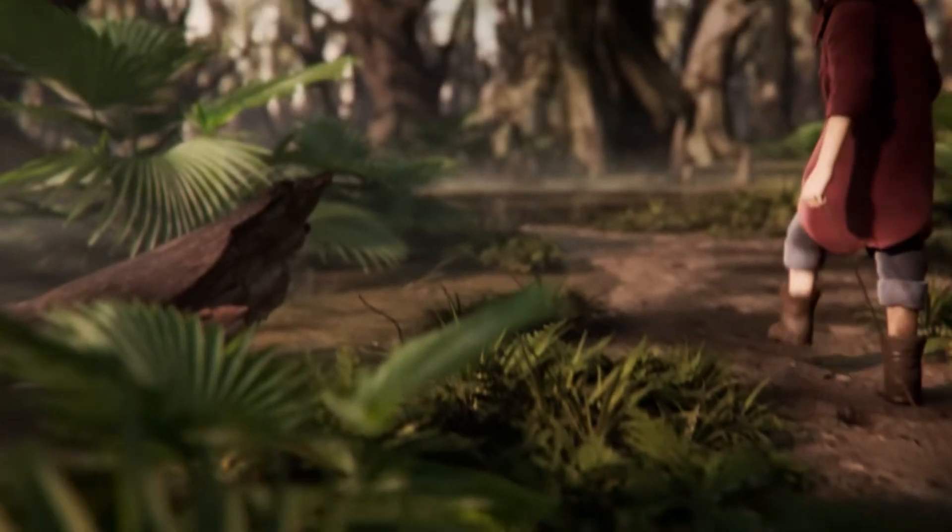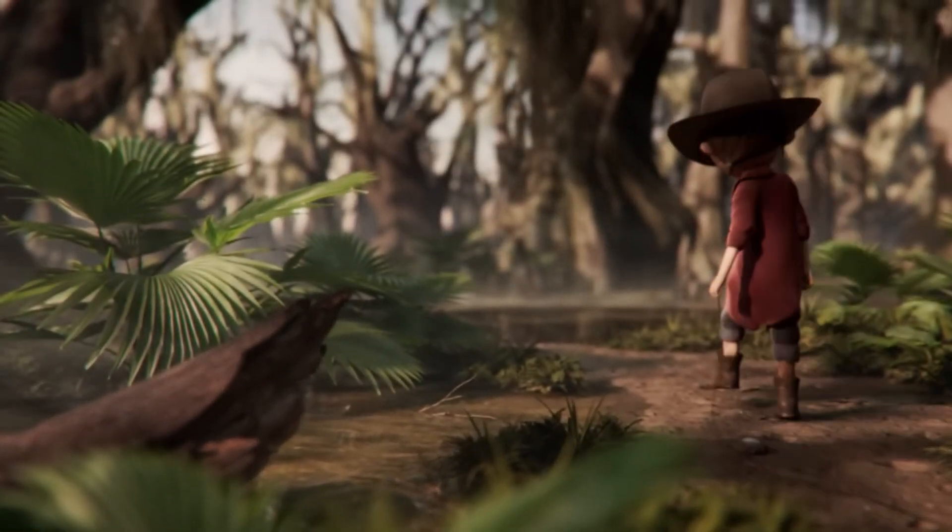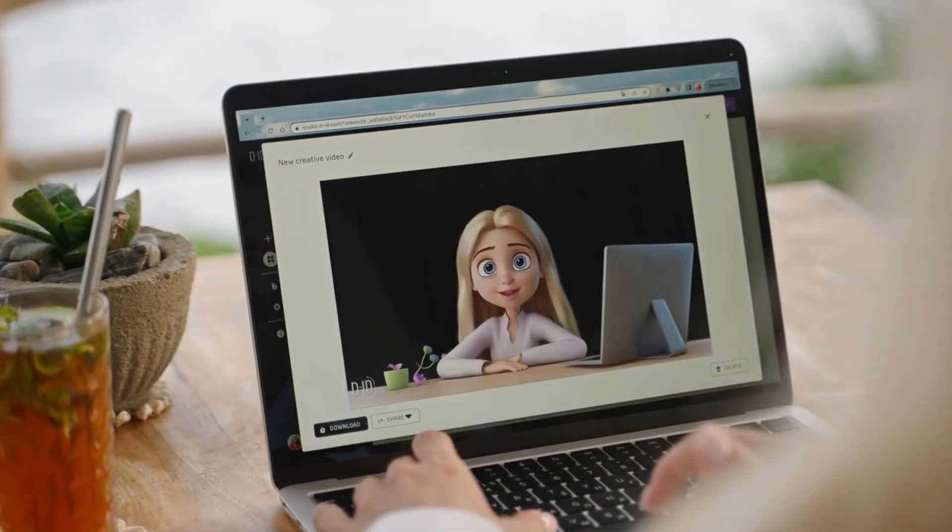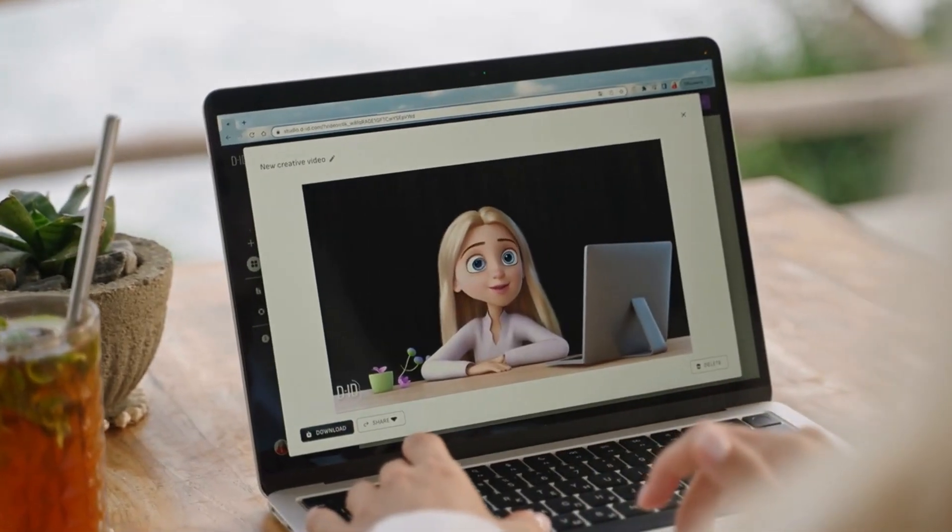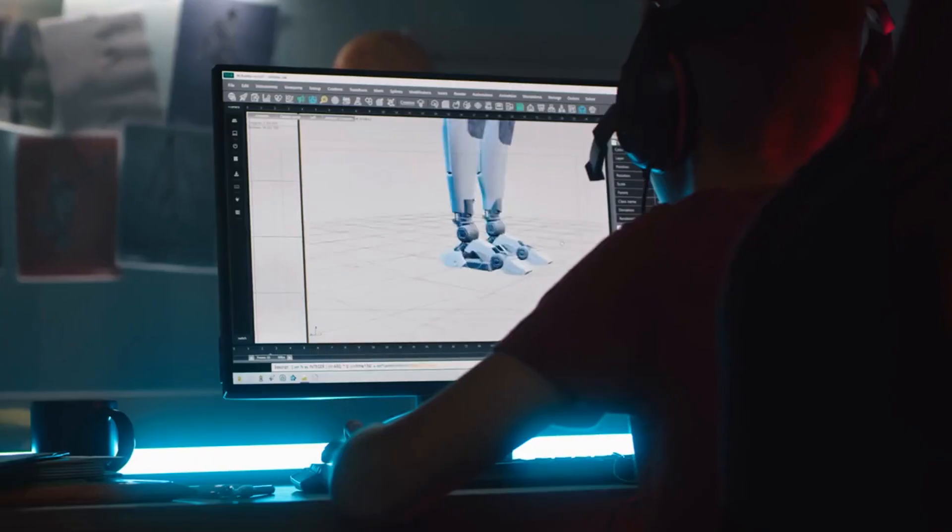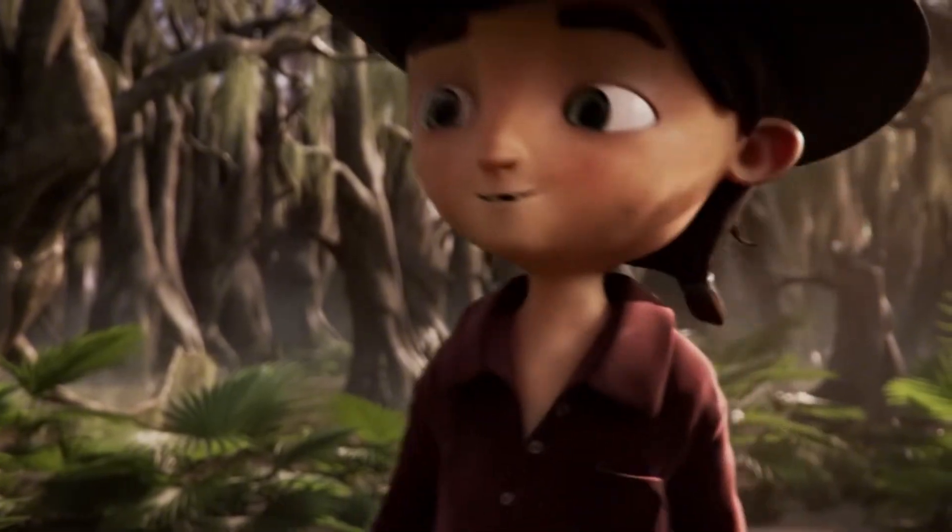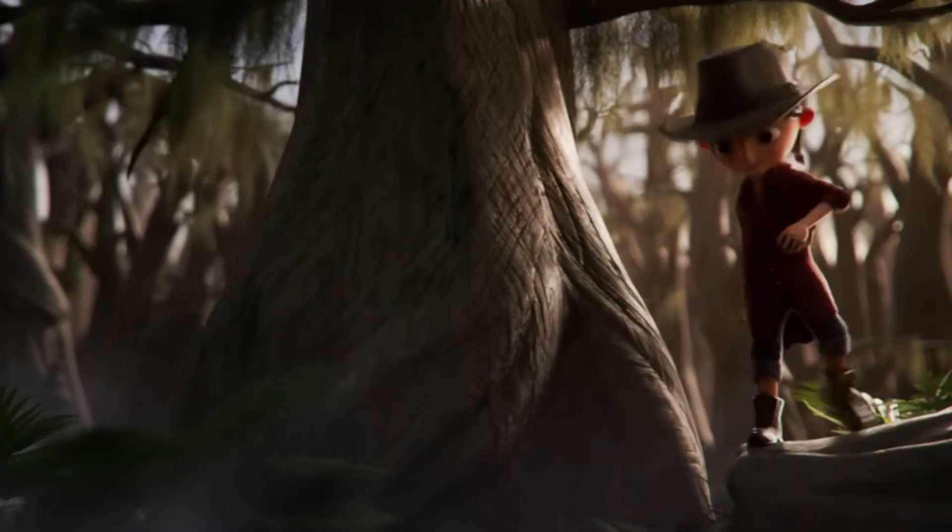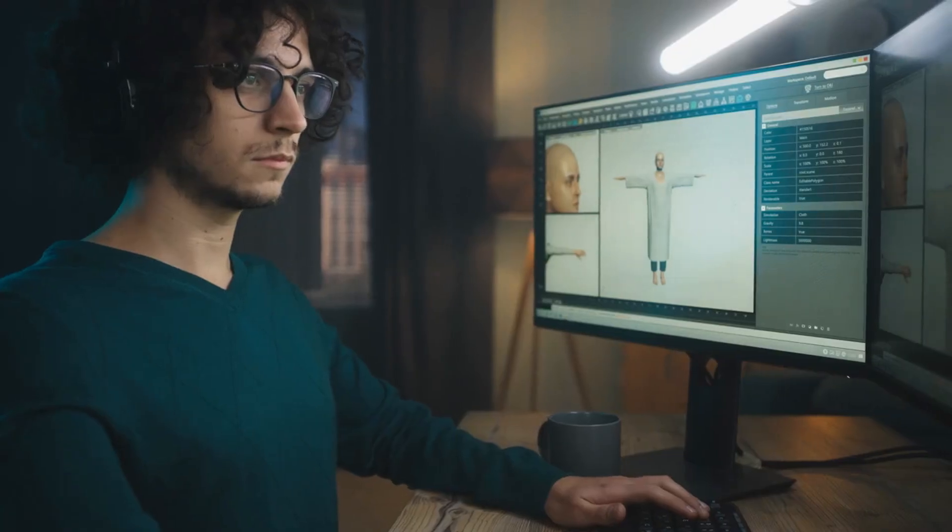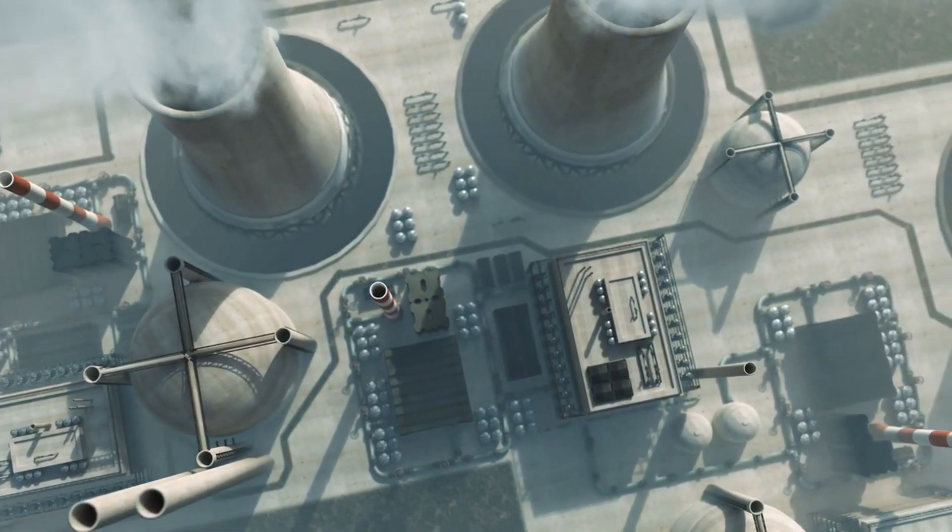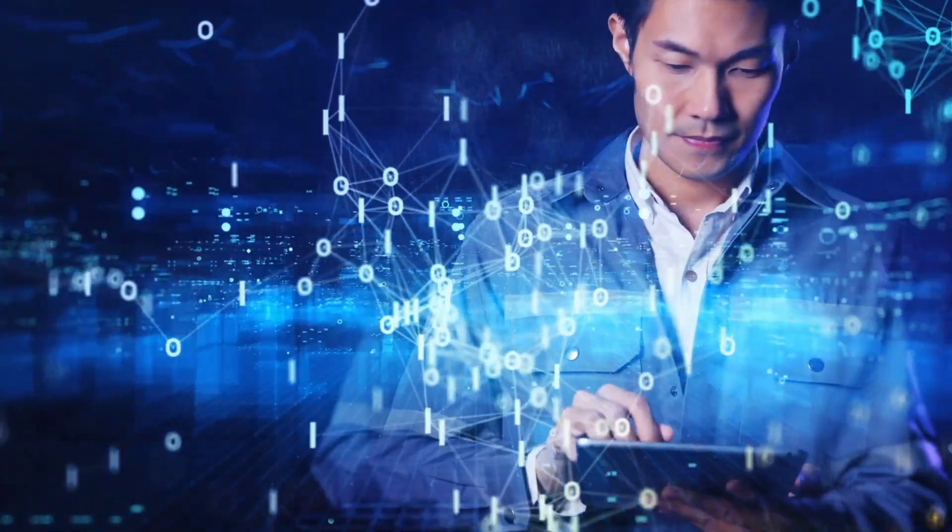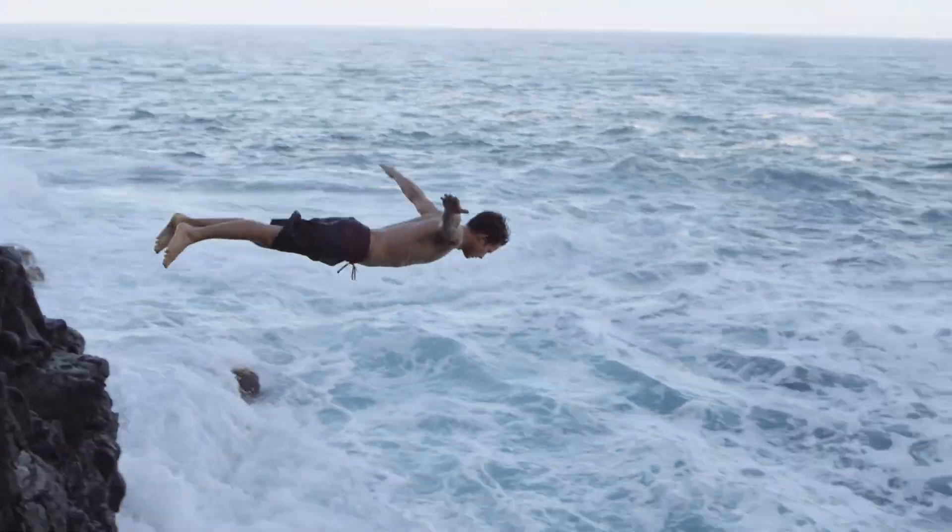Want to make amazing 3D animations without any hassle? If you've ever wanted to dive into animation but thought it was too complicated, think again. With the latest AI technology, creating stunning animations has never been easier. Today, I'm going to show you how to create amazing 3D animations using AI, so stick around and let's dive in.